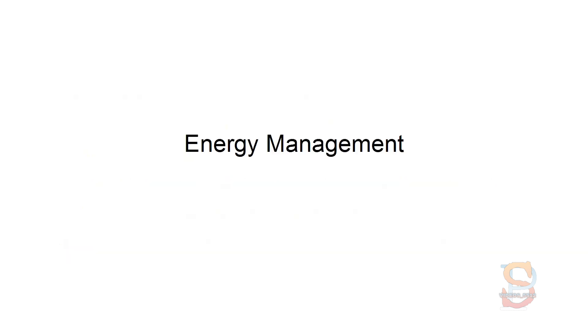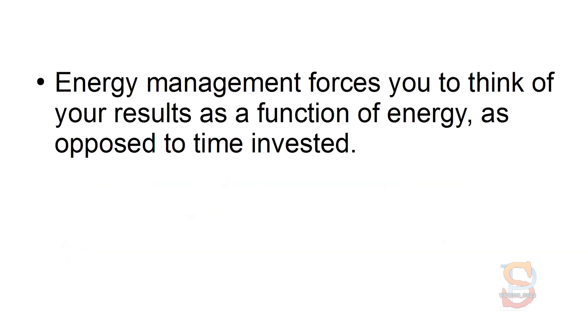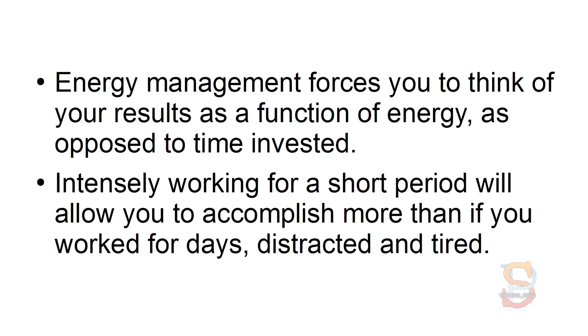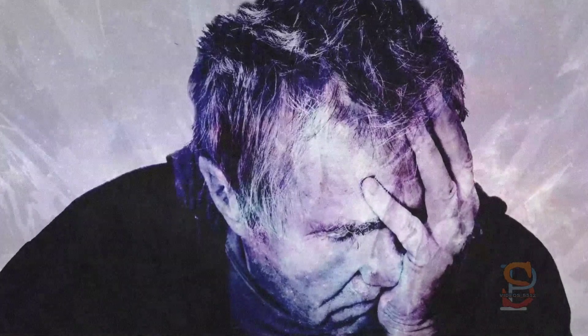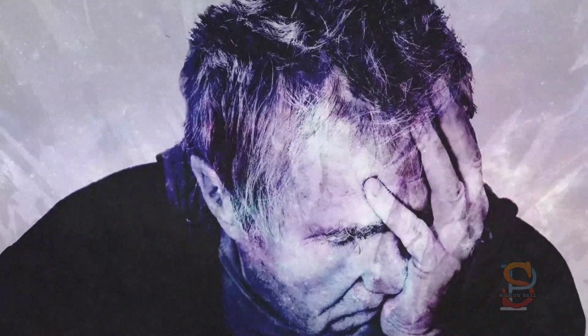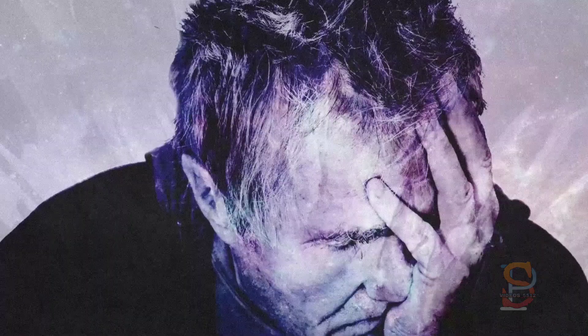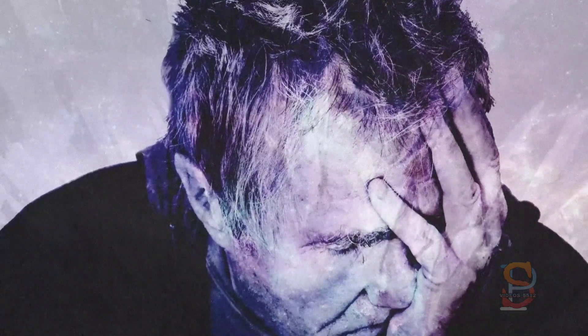Energy Management. Energy Management forces you to think of your results as a function of energy as opposed to time invested. Intensely working for a short period will allow you to accomplish more than if you worked for days, distracted and tired. Avoid working yourself into low energy because it can make you achieve less than if you were rested.